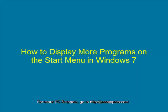Hello and welcome to PC Snippets. In this episode, I'm going to show you how you can make the Start Menu more efficient by displaying more programs.